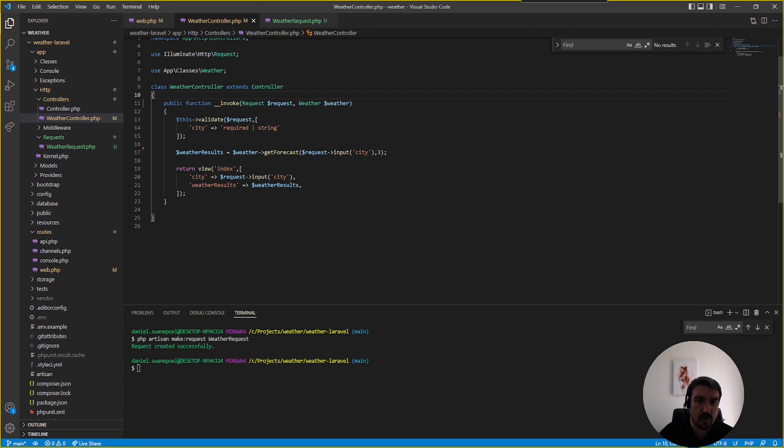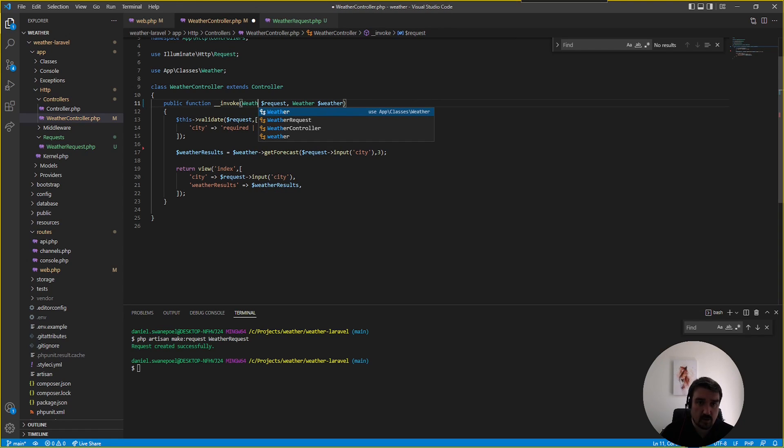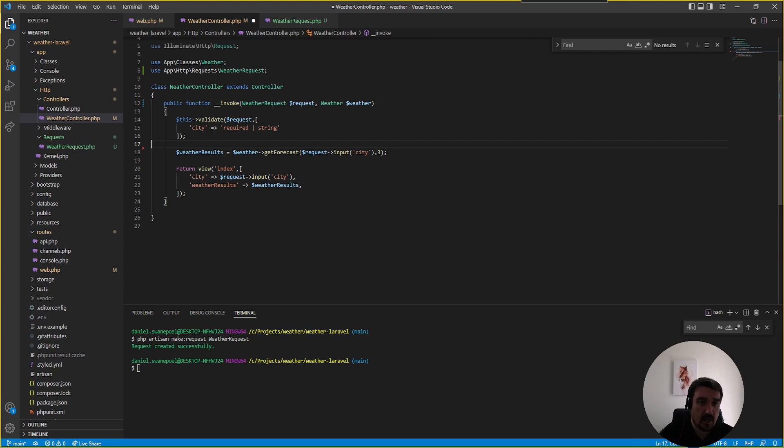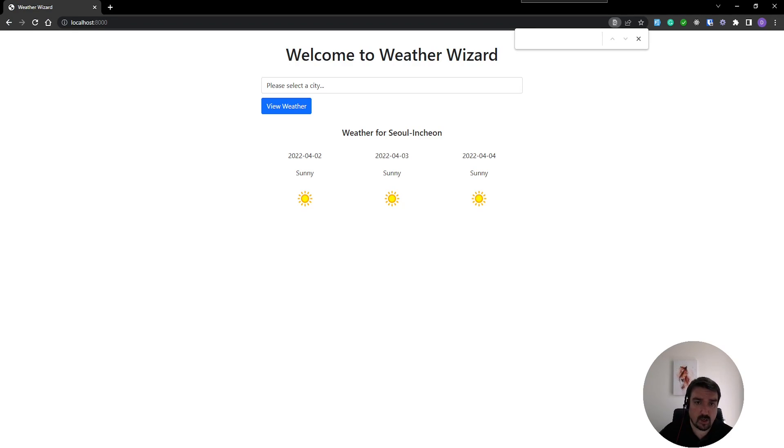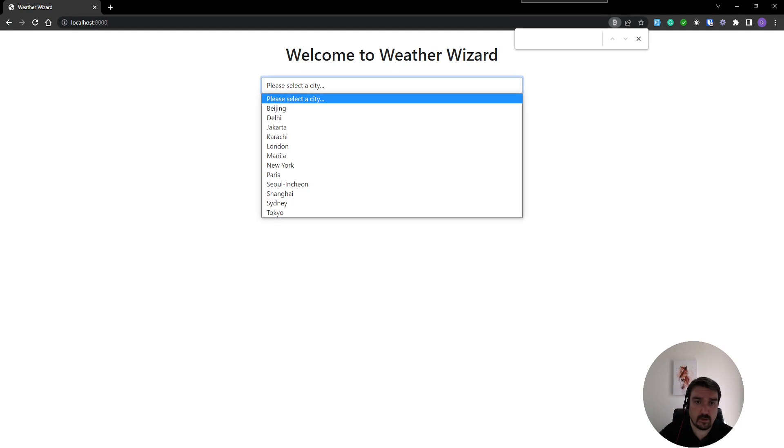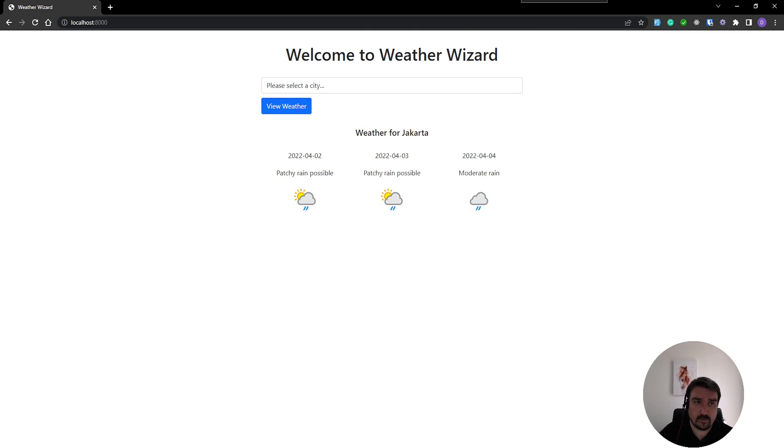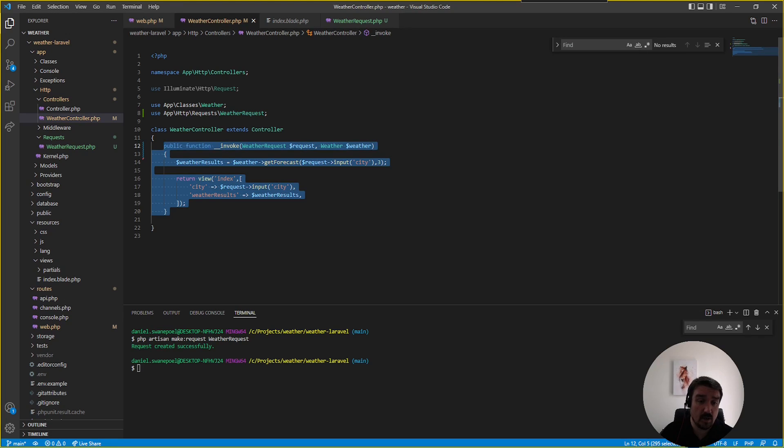Back in our controller we can now ask Laravel to inject our WeatherRequest rather than the default request and we can remove this line of code. Now if we go back to the web, pick a city and everything still works fine. As you can see we've reduced the size of our controller by a significant amount.